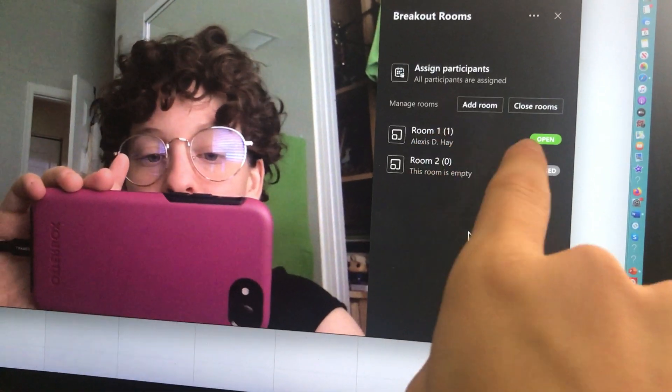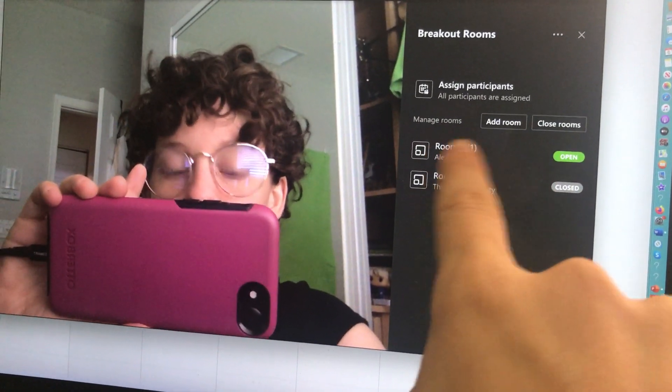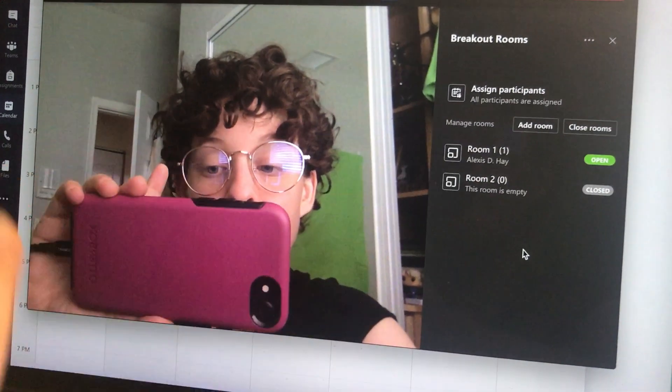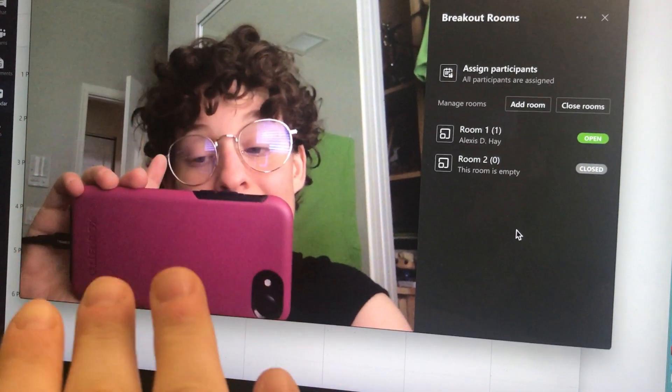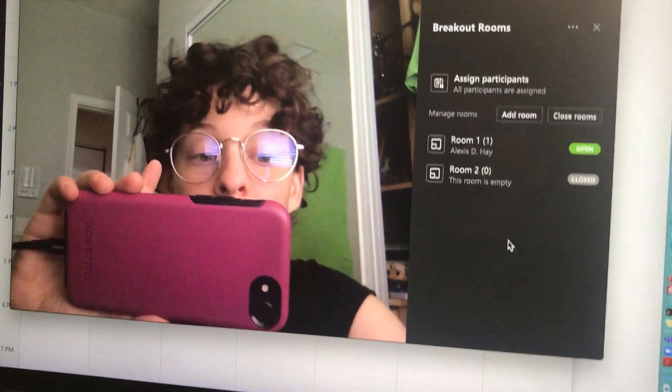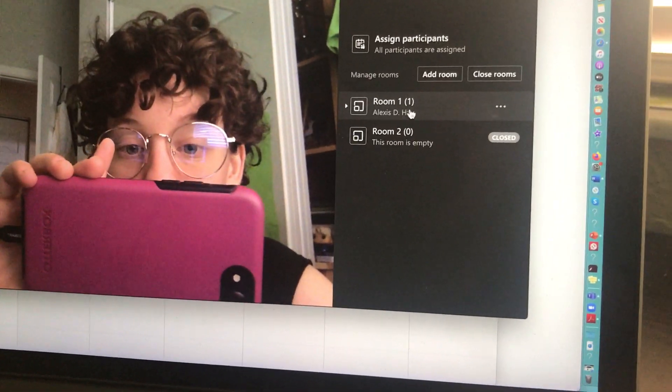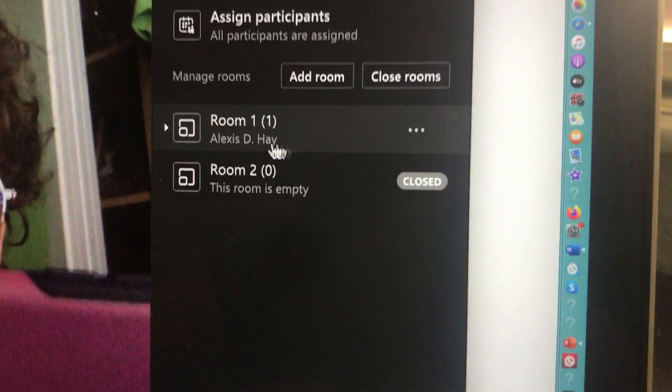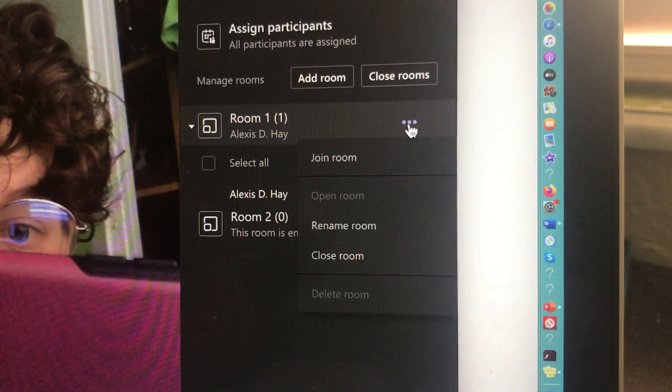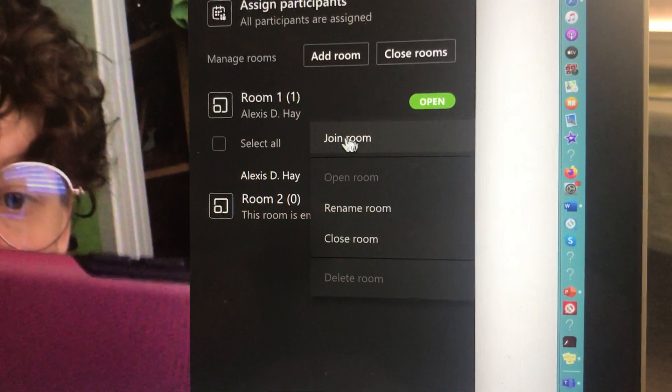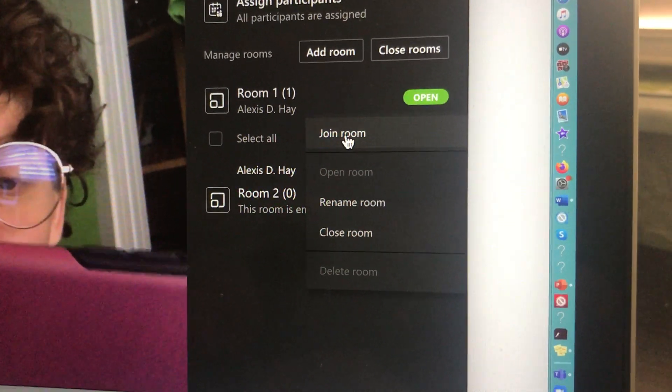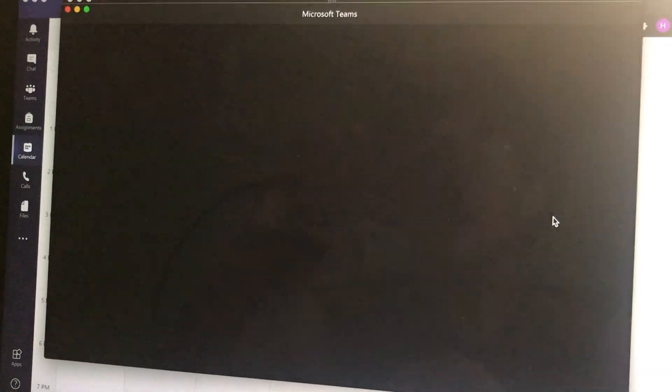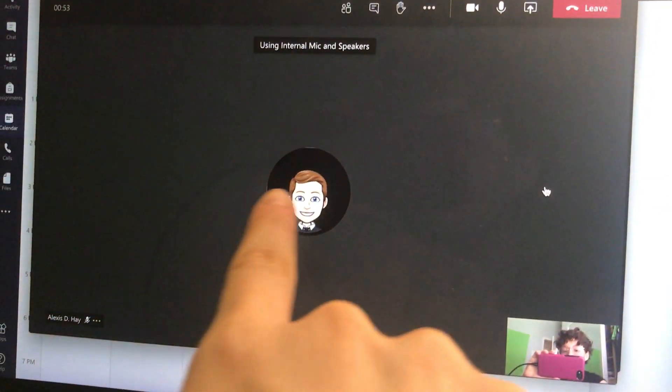So right now, that student's doing independent work in that small room. And I can either be here meeting with the kids who I didn't assign, or I have the option to go check on that student in small group one. So if I highlight the room that she's in, if I hit the three dots, it gives me the option to join the room. So if I hit join room, it's going to take me into that room with that student.